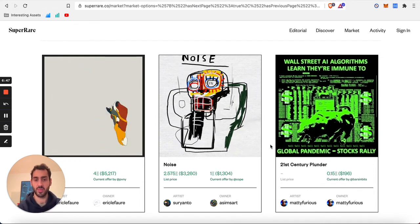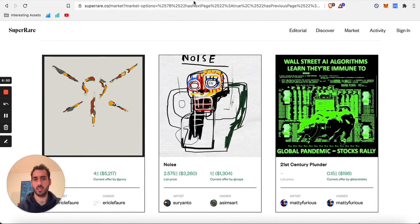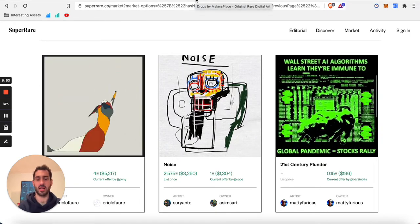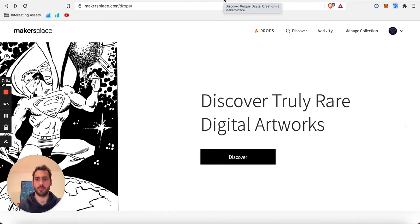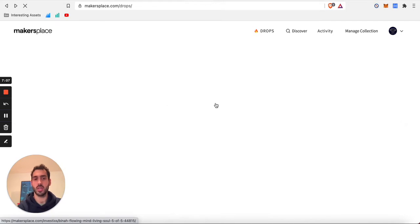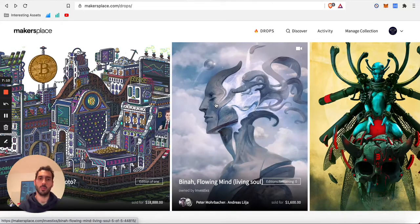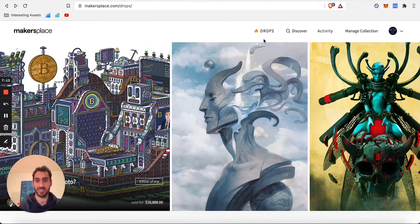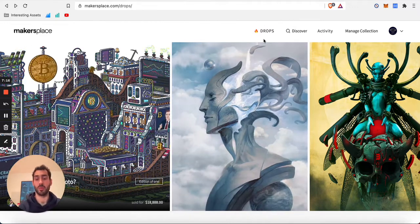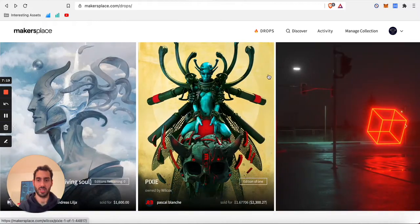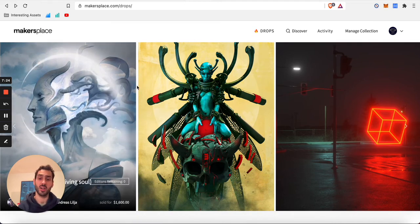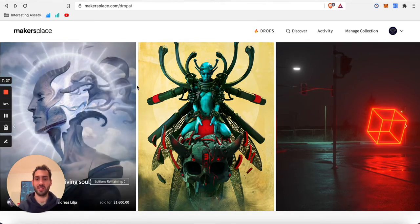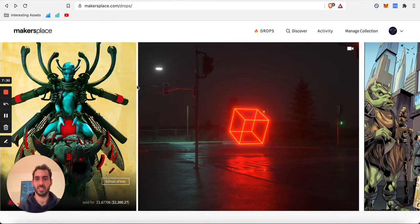Another platform that has some similarities with the entries that we have seen so far is MakersPlace. MakersPlace works a little bit like Nifty Gateway in that it allows for drops. In other words, it allows you to buy artwork directly from the artist. So in Nifty Gateway you buy from the platform, here you buy directly from the artist. But similarly to what we have seen on Nifty Gateway, here you do buy at a given time, at a given date that is being specified by the platform.